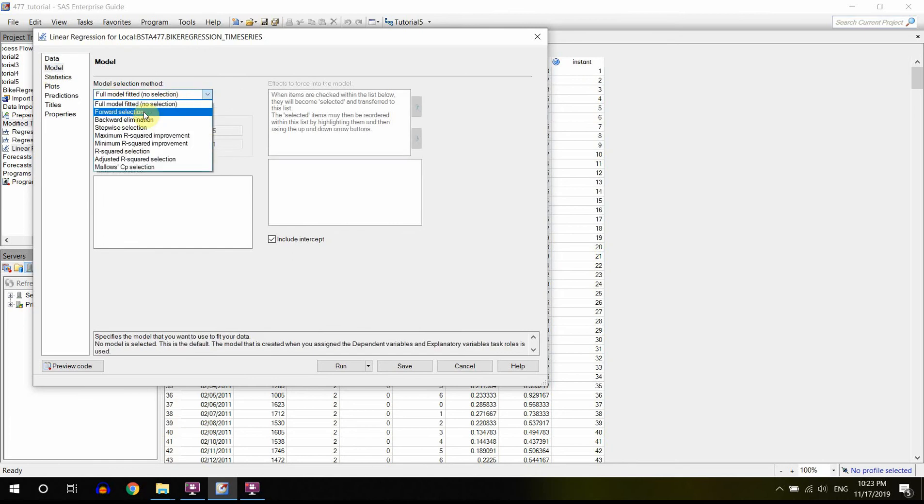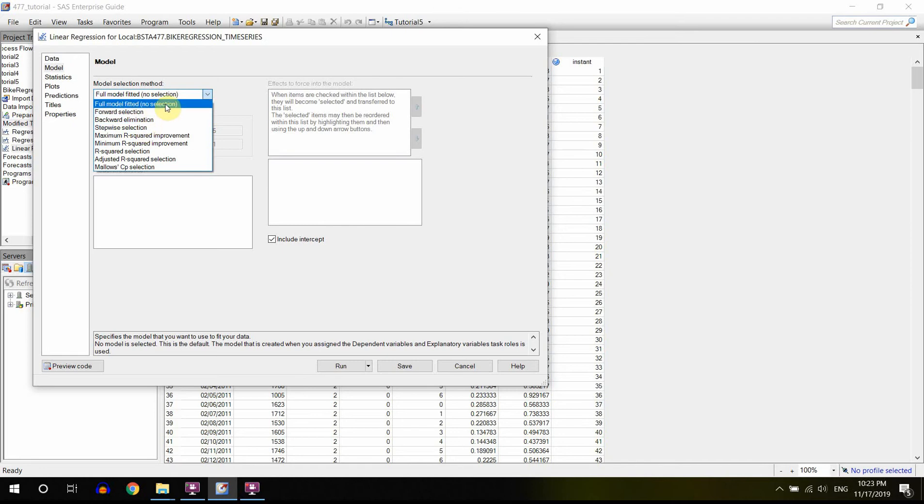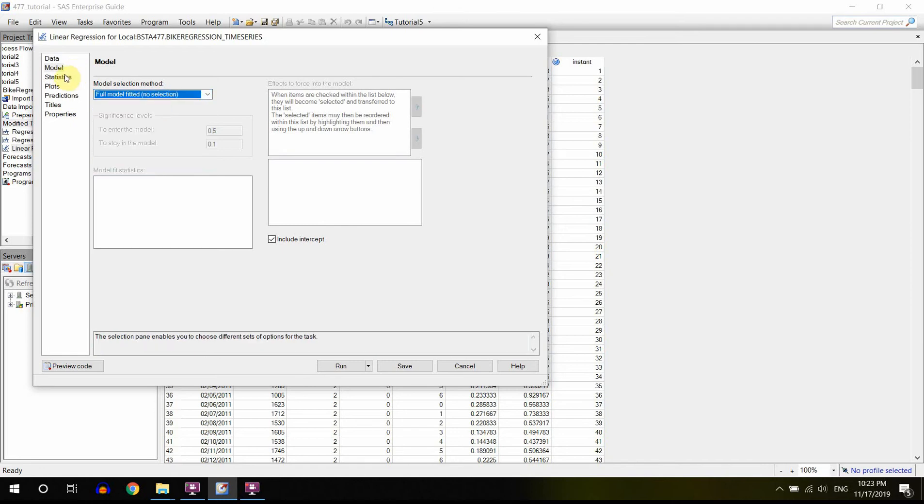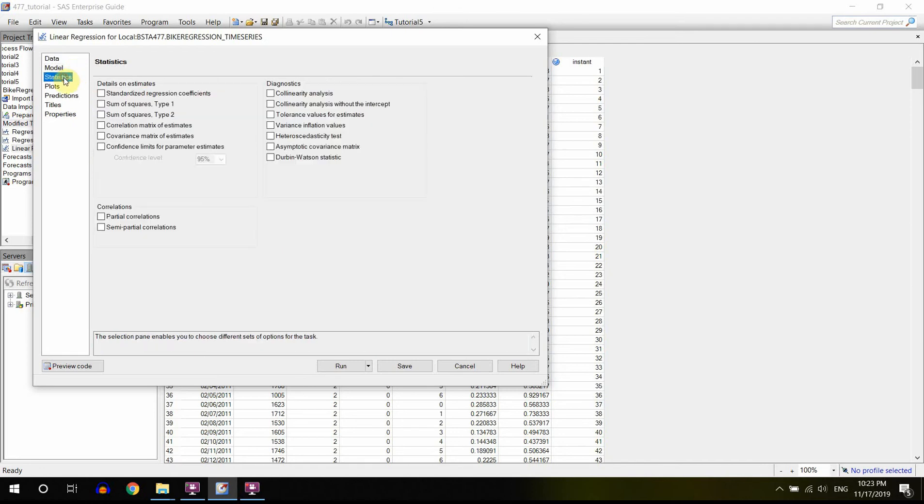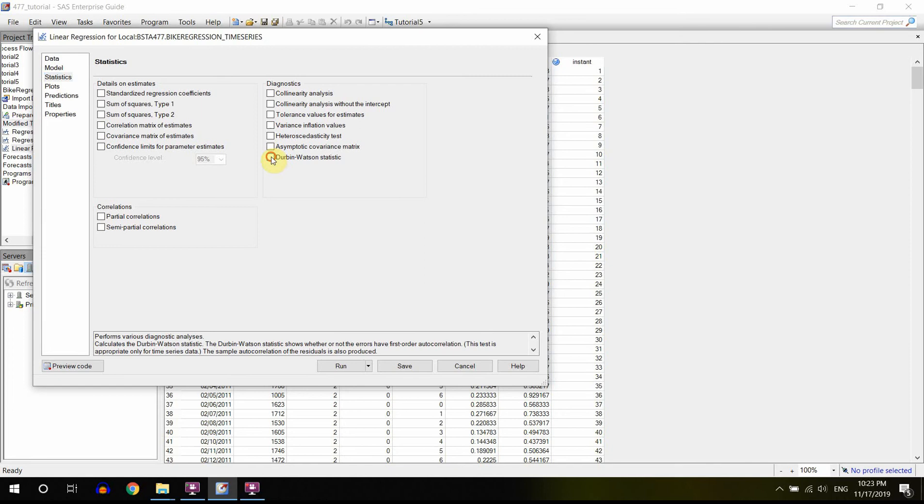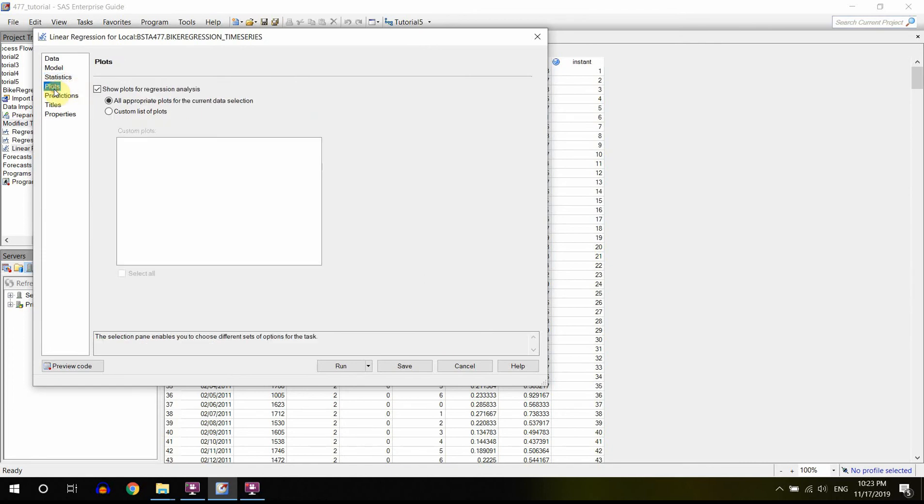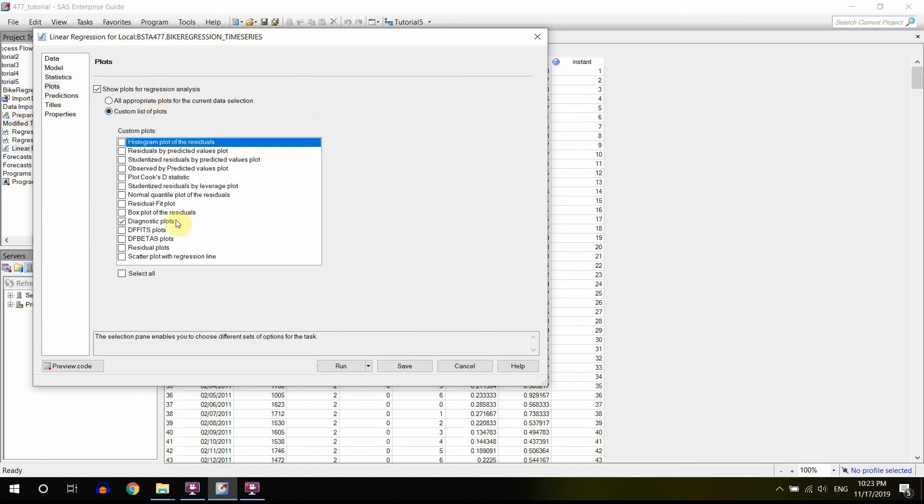Then you can go to Model. Here you have a lot of choices like you can do forward selection, backward selection, stepwise and so on. We're just going to go for the full regression right now.